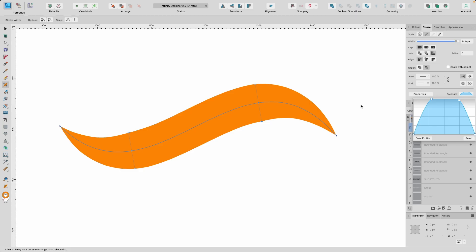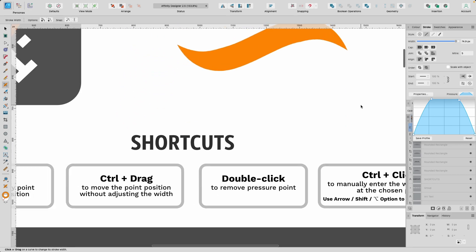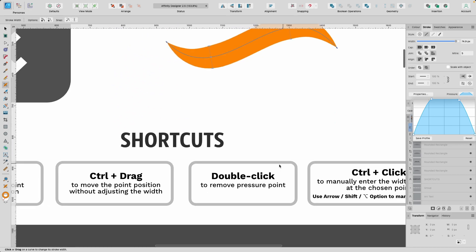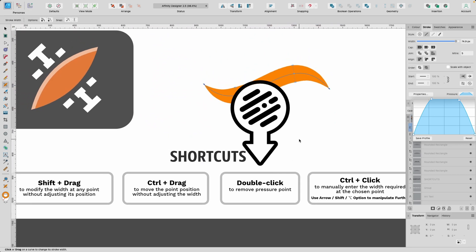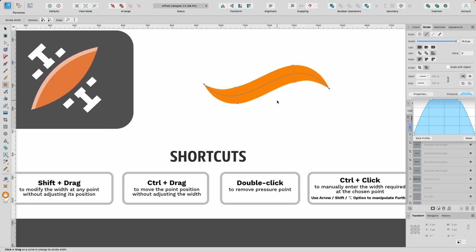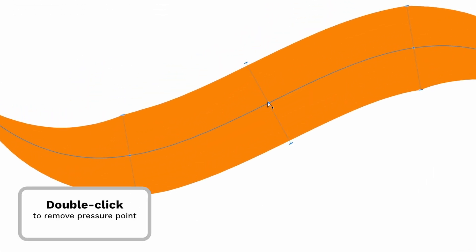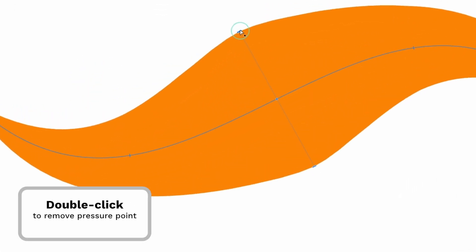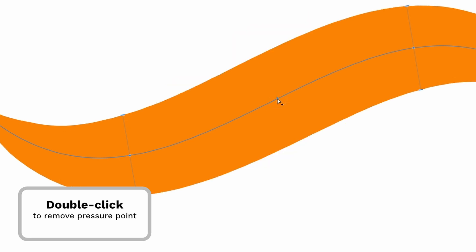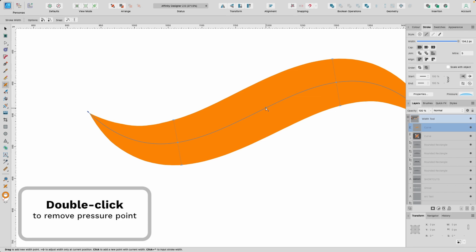Let me show you some tips and shortcuts to help you along the way. I've named all the shortcuts you might need. Let's start with removing a pressure point. If I add one here and I no longer want it, I just double tap on the little pressure point node — one, two — and it's gone. Just double tap that node.